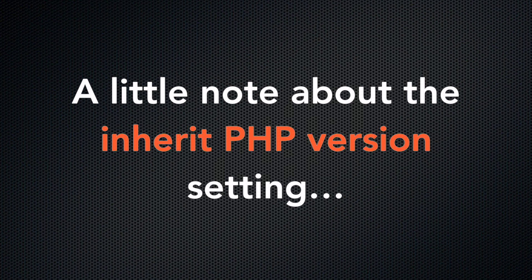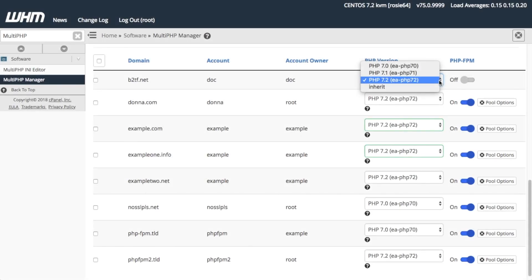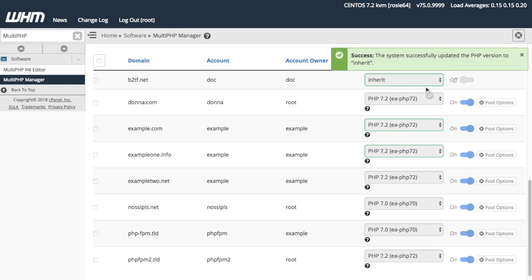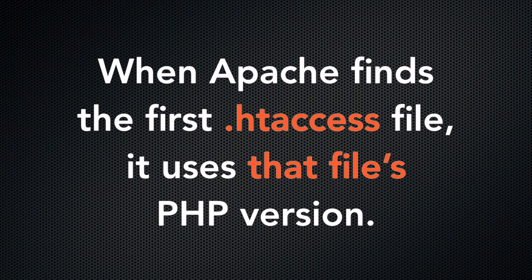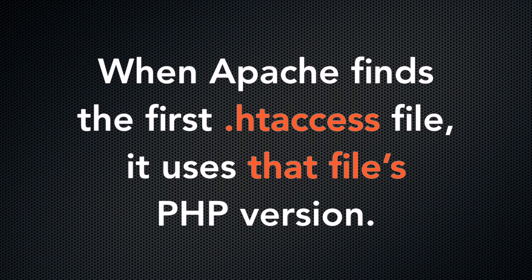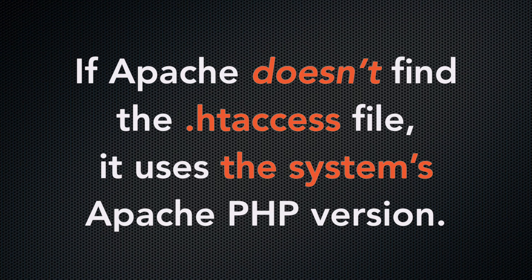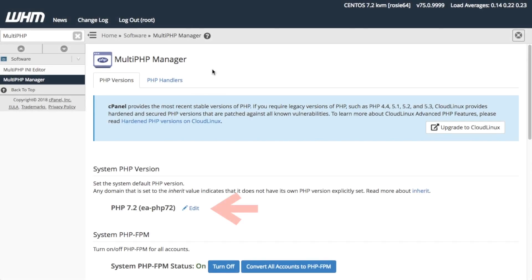Here is a little note about the Inherit PHP Version setting. When you set a domain to Inherit, Apache looks at the domain's file structure. When it finds the first .htaccess file, it will use that file's PHP version. If Apache doesn't find the .htaccess file, it will use the System Apache PHP version. That's the PHP version that you set in the Multi-PHP Manager interface.